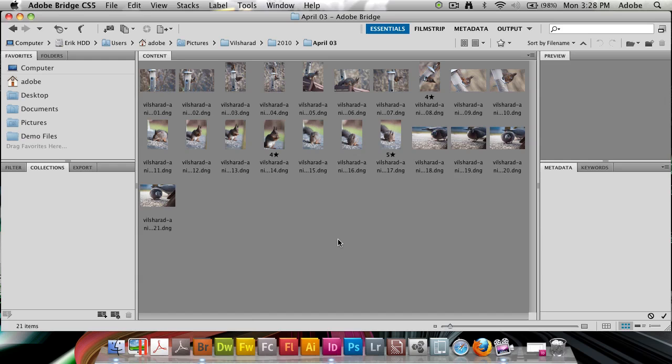Bridge can be used to create output galleries for the web from your photos or images that you're working with. In this tutorial I'd like to show you how you can do just that.